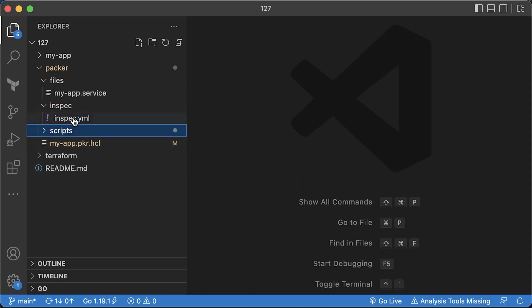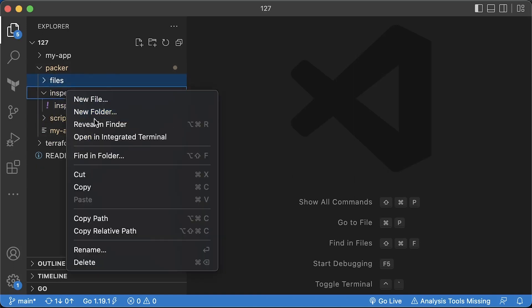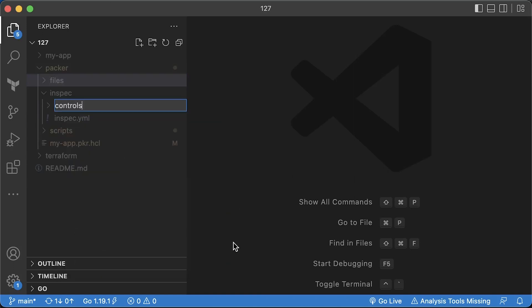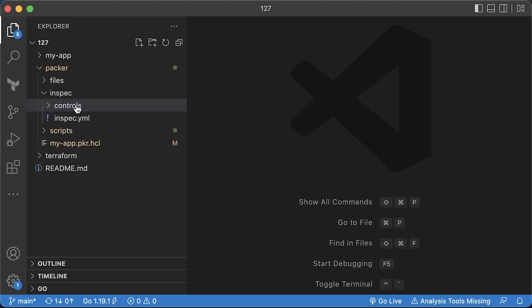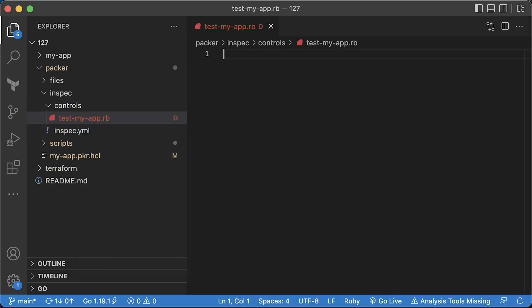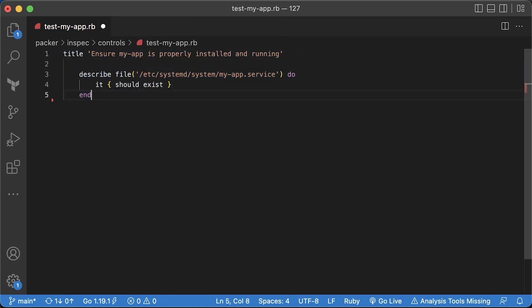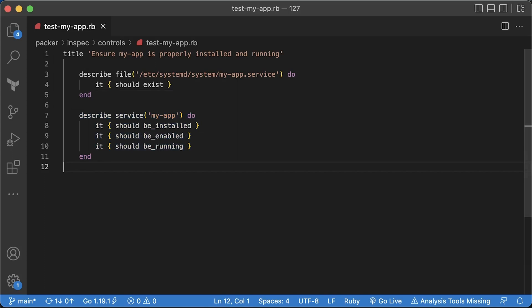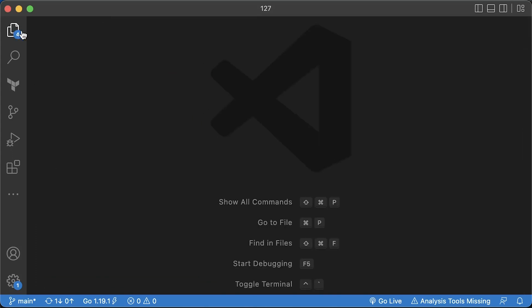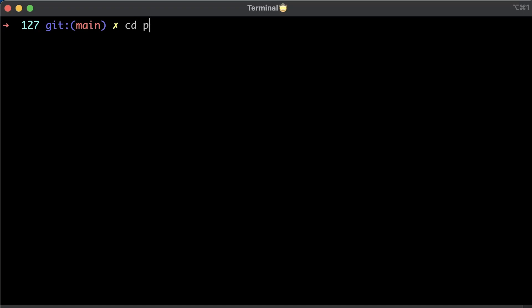To create tests, you can use Ruby language and built-in functions to test different scenarios. For example, we can verify that the systemd file exists and that the service is installed and running. We are ready to build AMI image with Packer.